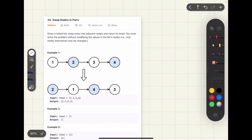Welcome back to the video series on linked lists. Today we are discussing the third practice problem of this series — LeetCode problem 24: Swap Nodes in Pairs. The problem statement states that given a linked list, swap every two adjacent nodes and return its head. You must solve the problem without modifying the values in the list nodes — that is, only the nodes themselves may be changed.